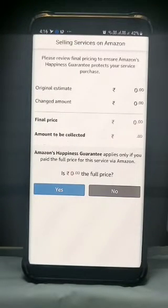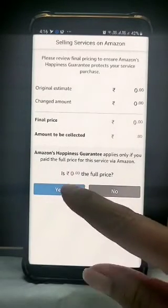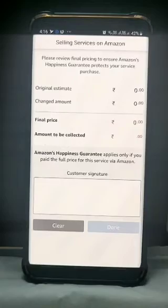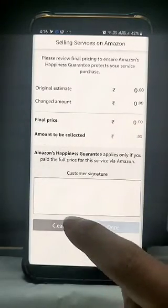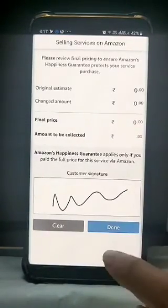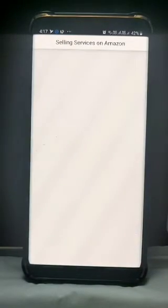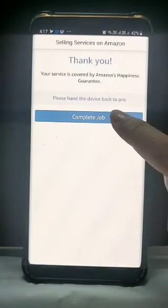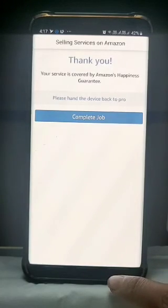The final price estimation page will appear. Let the customer check the final estimation price and click on the yes button. Ask the customer to sign in the box, then click on the Done button and then click on the Complete Job button to complete the job successfully.